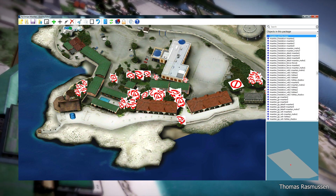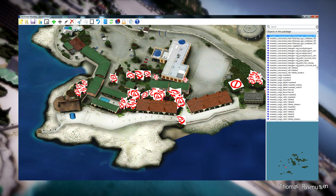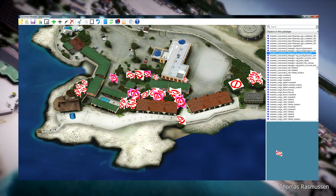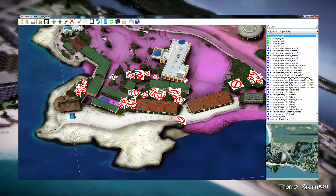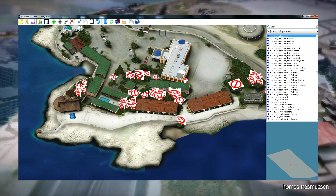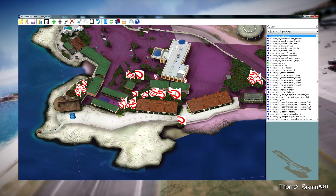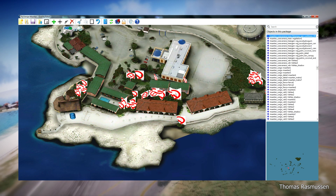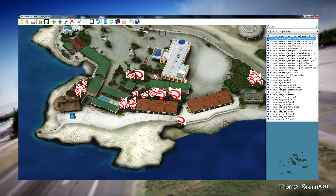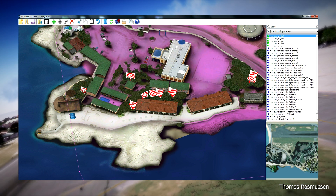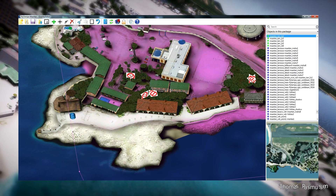You have to select every tree and then press delete to delete it. Press delete. Now it's gone. You have to do this for every texture that has not been loaded. As you can see, there are a lot of them and it can take some time. While doing it, it can be pretty hard to not accidentally select some other objects in the scenery.